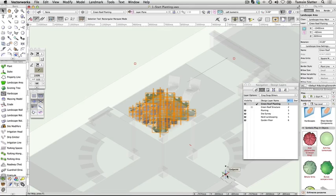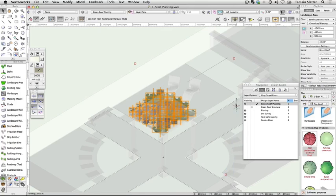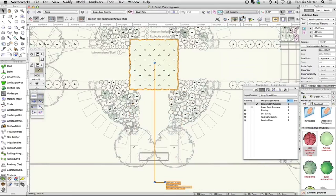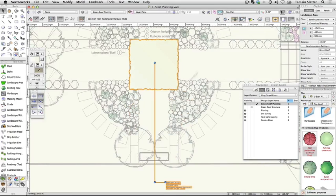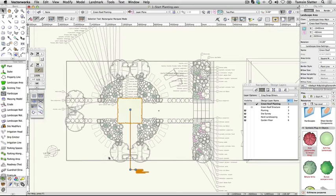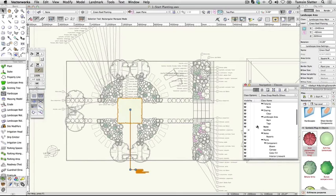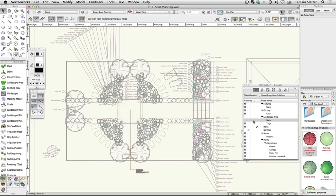Create a new landscape area. Return to Top Plan view. Using the navigation palette, make Landscape Area Main the active class. From the Site Planning toolset, click on the Landscape Area tool and then click on the Landscape Area tool preferences button on the toolbar.